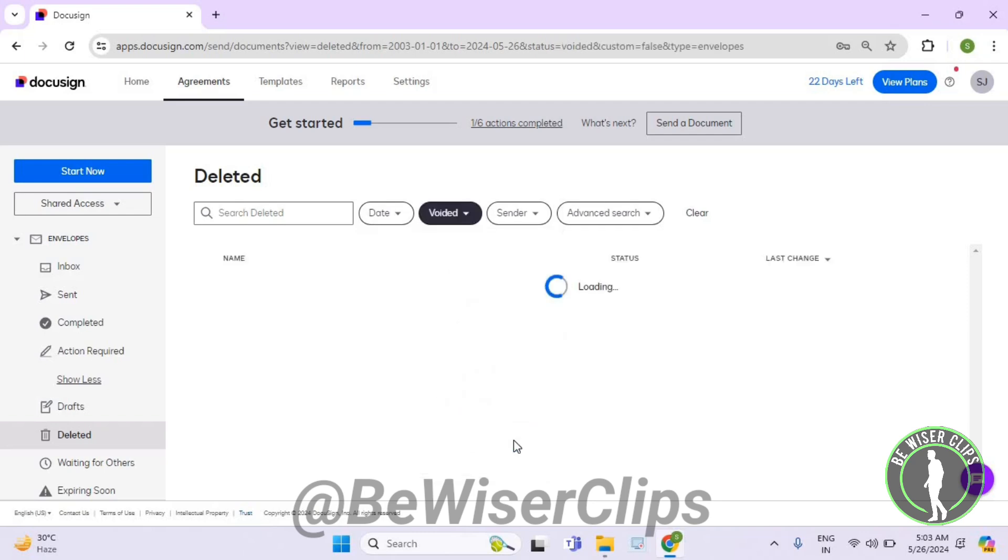So that's how you can successfully check out voided deleted documents on DocuSign.